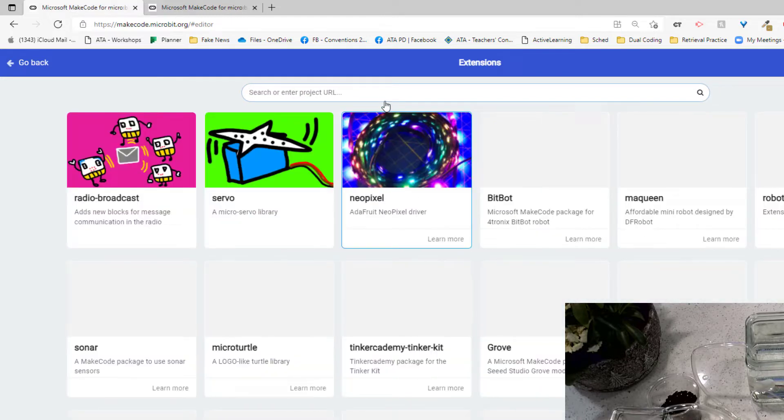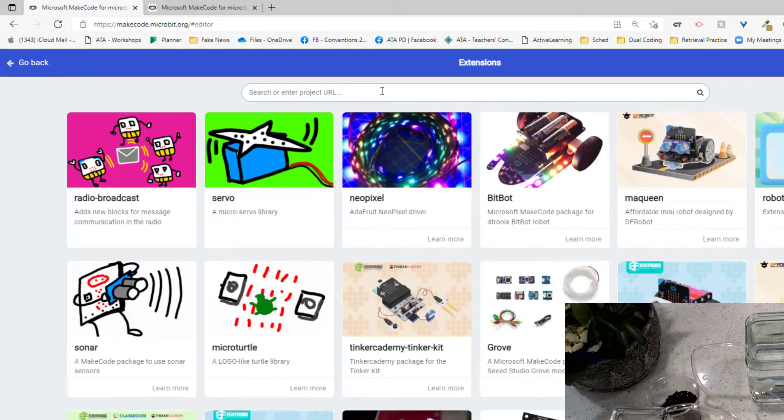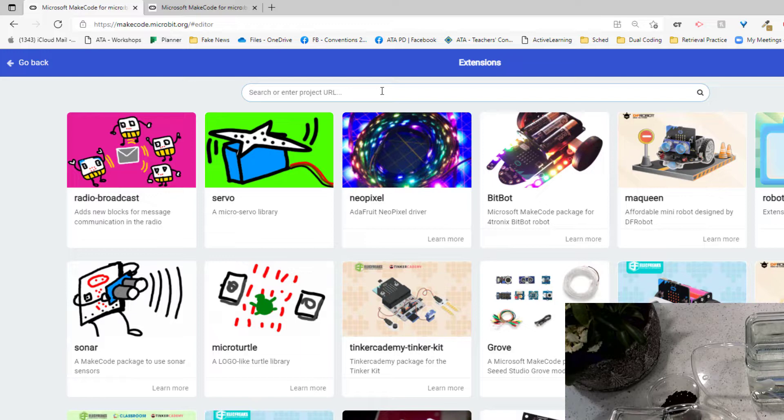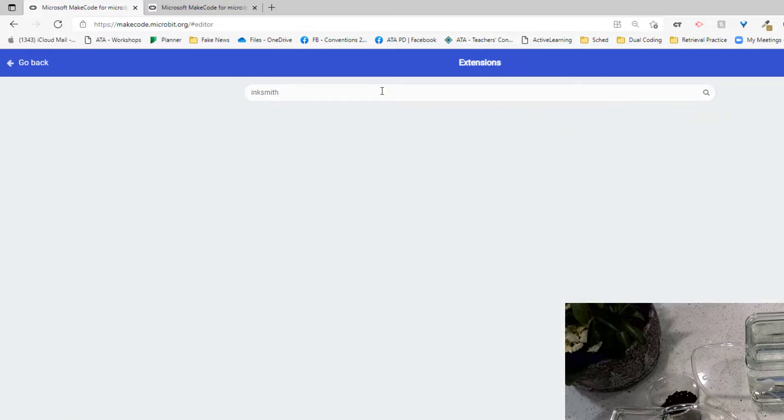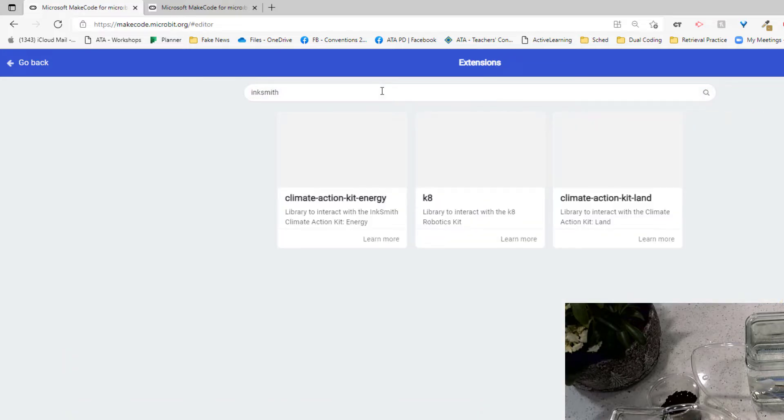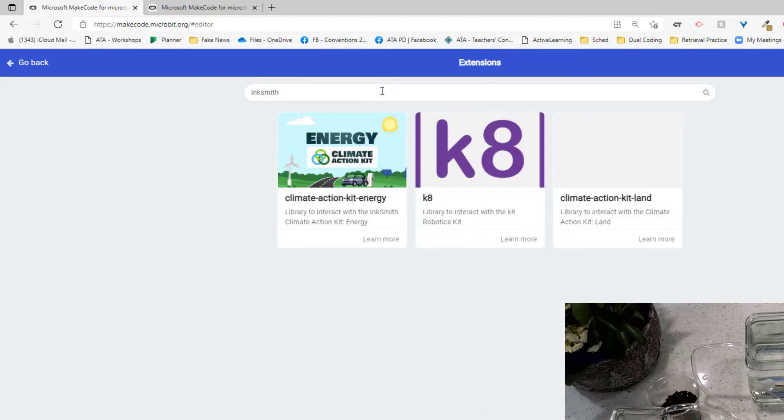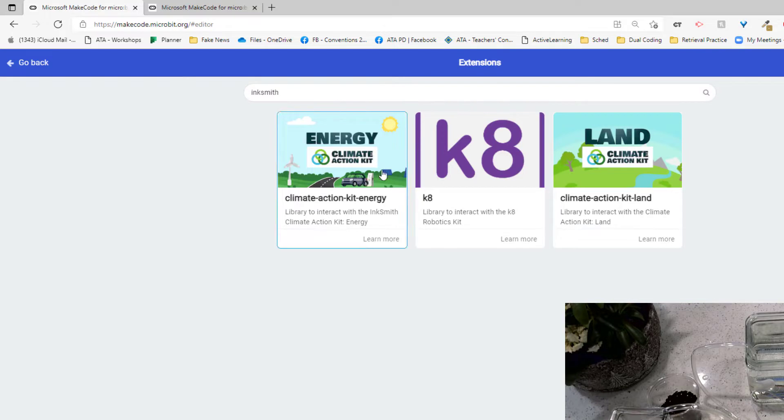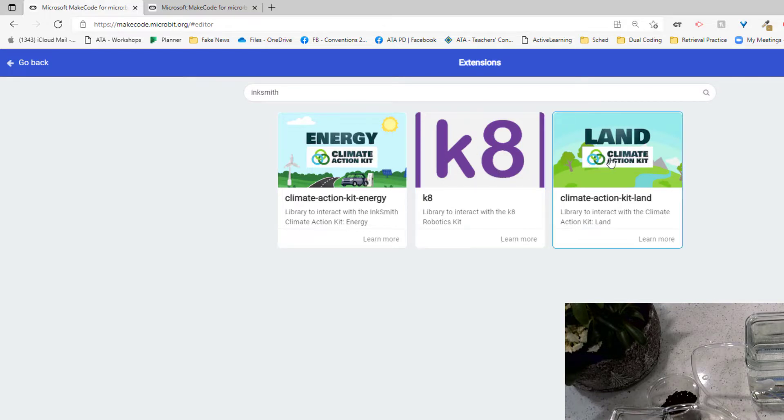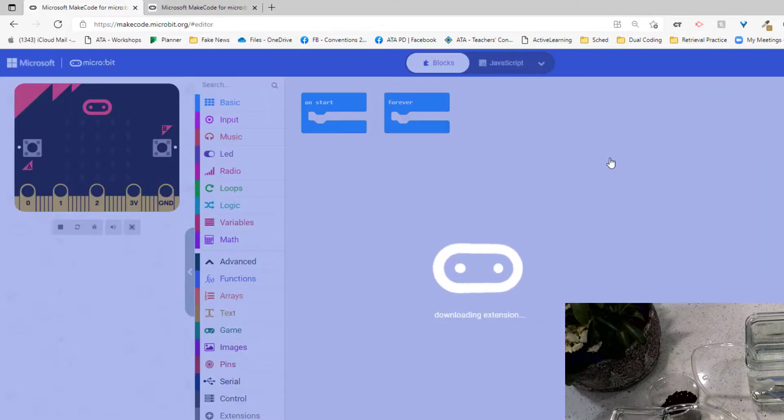There are dozens and dozens of extension kits. You can see there are so many kits made for the micro:bit around the world. I'm going to type in Inksmith. You could type in climate action kit. There's lots of things you could type in. They've got a couple here. They even have one for a little robot called Kate. But I'm going to choose climate action kit for land.